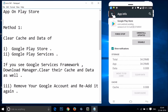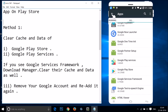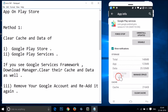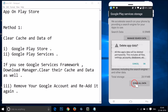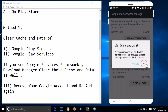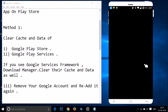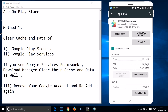Go back and find Google Play Services. Here I have Google Play Services — just tap on it, then tap on manage space, then tap on clear all data, and then tap on okay.